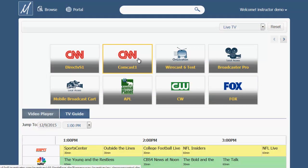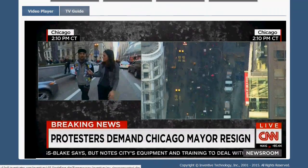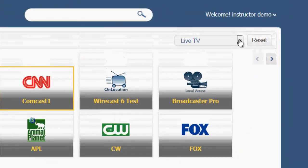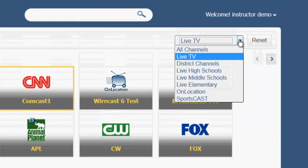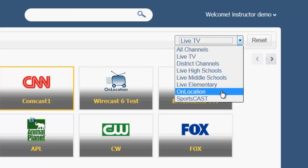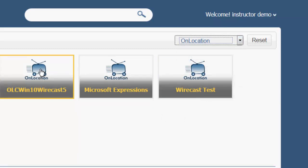Clicking an icon from the slider at the top of the page will stream that channel. Channels might be divided into categories, which can be changed via the drop-down menu. If your organization has the MediaCast On Location Cart, then live broadcasts from the On Location Cart can be accessed through this menu and play just like a TV channel by clicking on the appropriate icon.